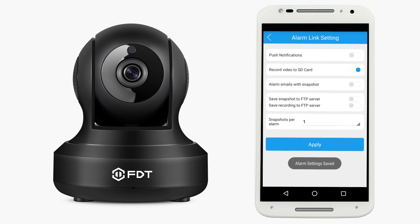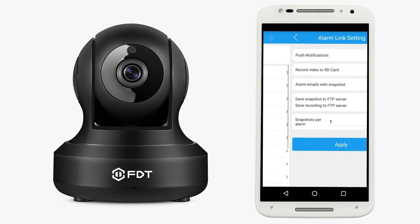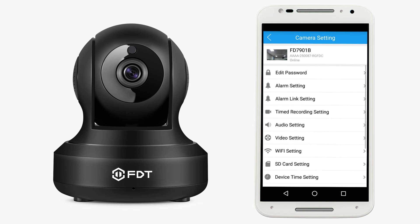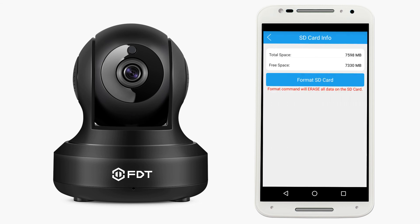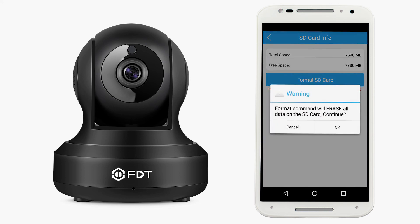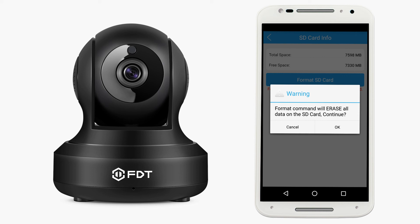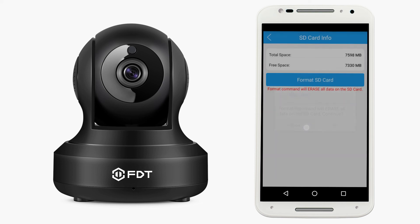To clear all the contents on your SD card, from the camera setting menu, tap SD card setting and tap the format SD card button. A warning will display asking you if you want to continue. Tapping OK here will format your card, so be sure you have backed up any important footage before doing this. We'll tap cancel here to keep our videos to view later.